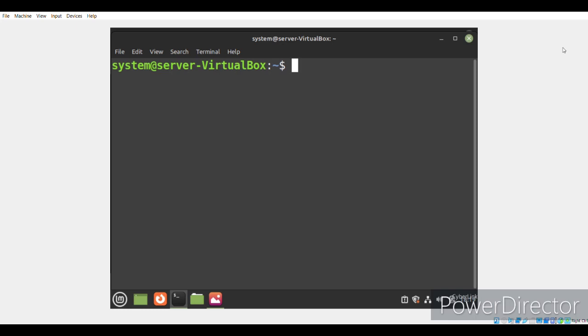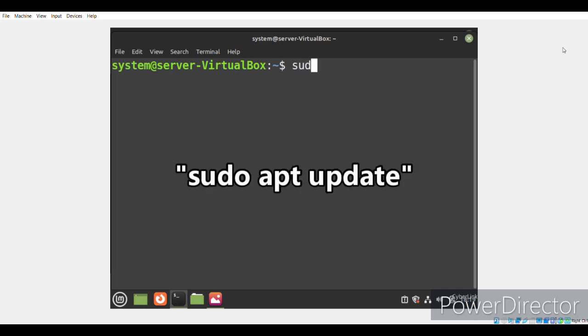But before actually installing the Notepad++ application on our system with the snap daemon, what we would like to do is to update our system so that all the dependency issues can be fixed beforehand. We can update our system with the sudo apt update command.